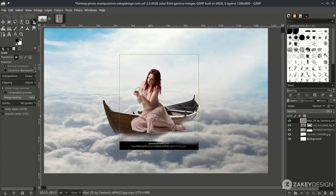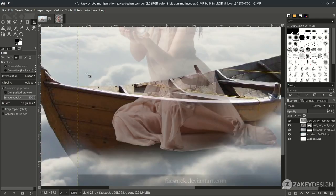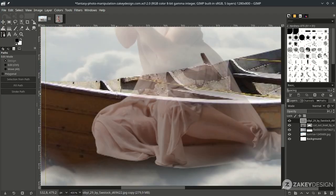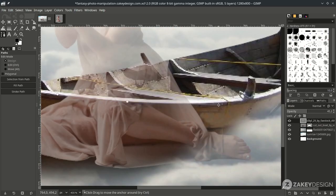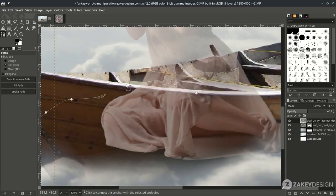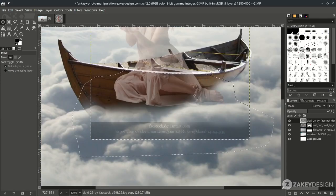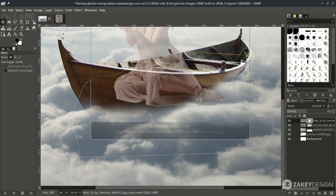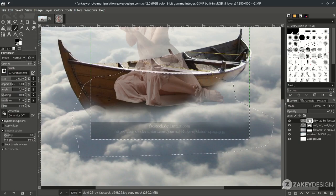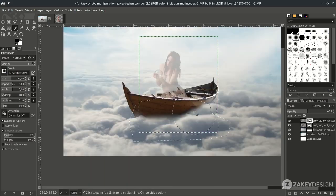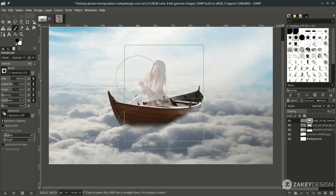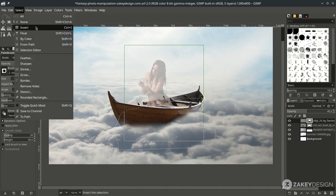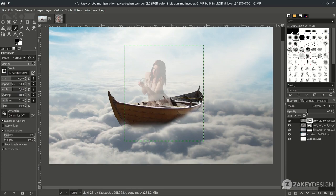Now we're going to hide some parts with masking, but first reduce the opacity to see through it. With the Bezier tool, follow the boat shape. When almost finished, hold Ctrl, then click and press Enter. While selected, right-click on the woman layer, choose Add Layer Mask, White Full Opacity, then hit Add. Activate the Paintbrush tool with black as the active color and brush to hide parts. Don't forget to deselect under Select > None, then turn the opacity back up.